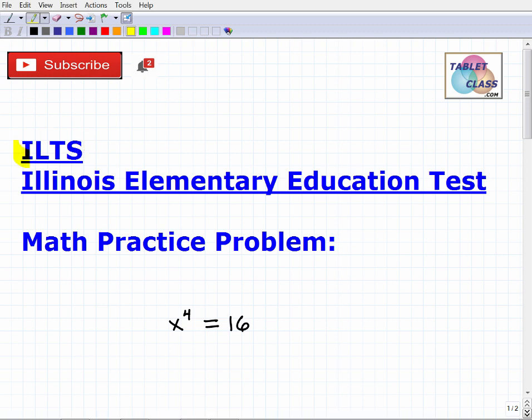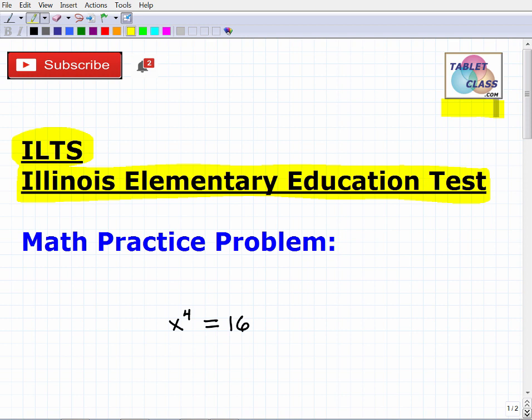Let's talk about the ILTS, specifically the Illinois Elementary Education Test. My name is John, I'm the founder of TabletClass Math — I taught middle and high school mathematics. Don't let the name deceive you: just because this is an elementary-level certification, the math you're going to need to know for the ILTS Elementary Education Test, grades 1 through 6, is pretty considerable.